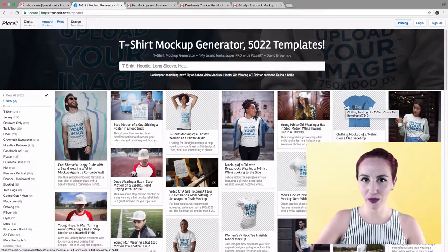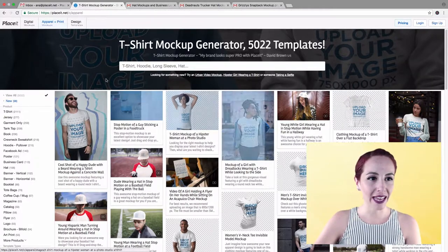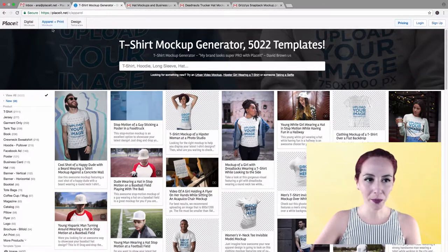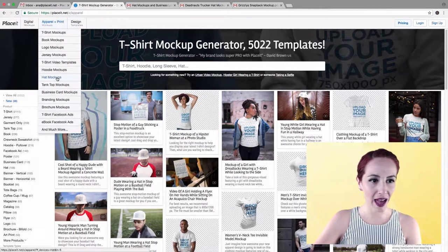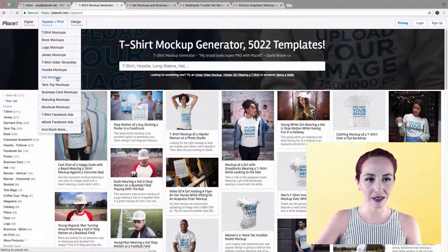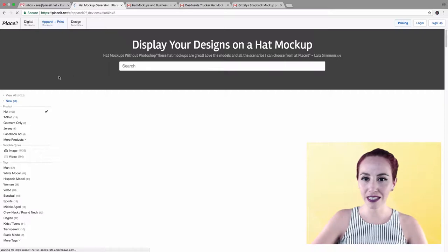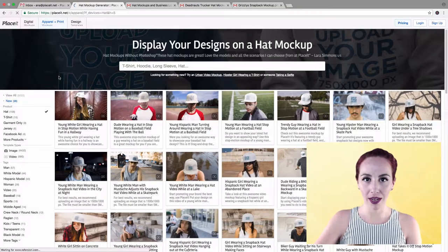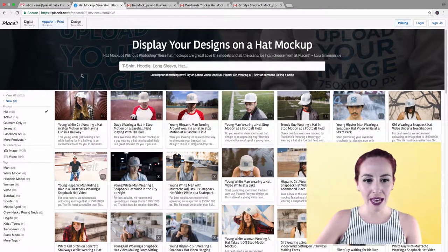First thing you need to do is head over to PlaceIt's Apparel, and on the drop-down menu, you're going to be able to see hat mock-ups over here. So click there, and you're going to see a wide array of hat mock-ups.